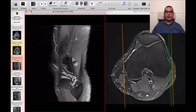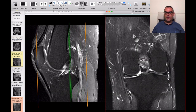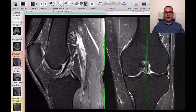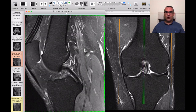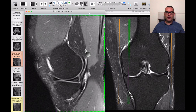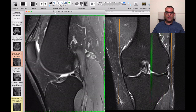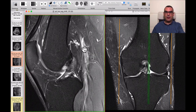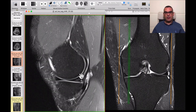Now let's switch to the sagittal and coronal scans. We can see the coronal localizer to orient ourselves — this is the medial femoral condyle, so that's the medial aspect of the joint and that's the lateral aspect. Starting from the medial aspect, we can see there is abnormal hyperintense signal within the posterior horn of the medial meniscus.